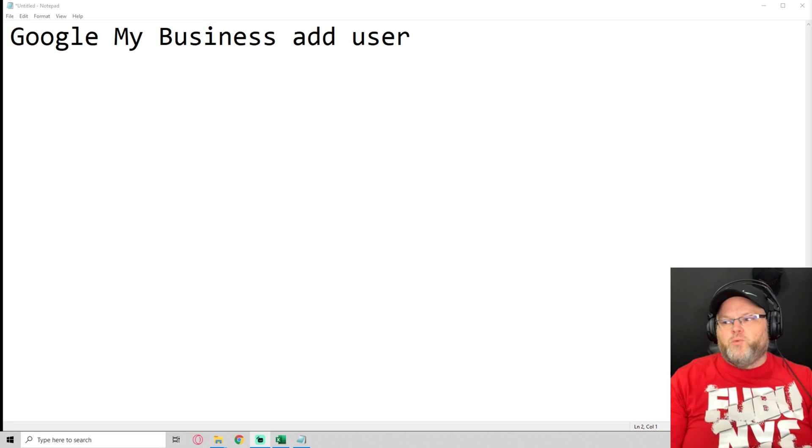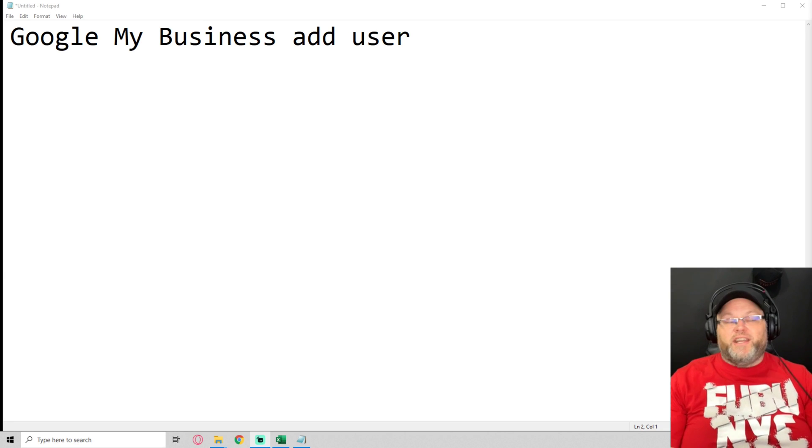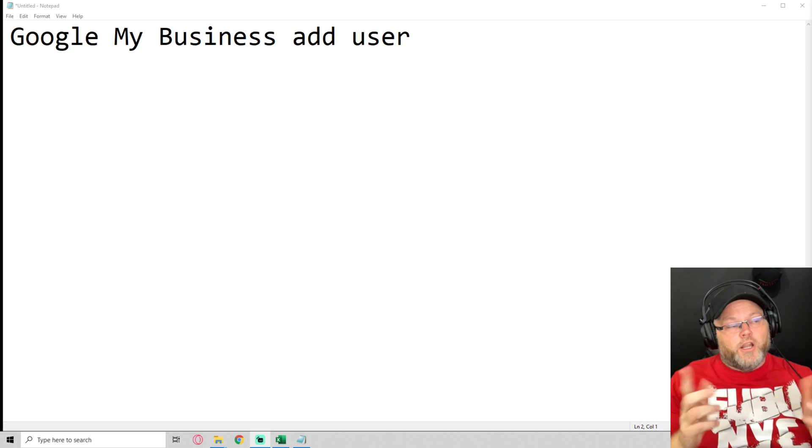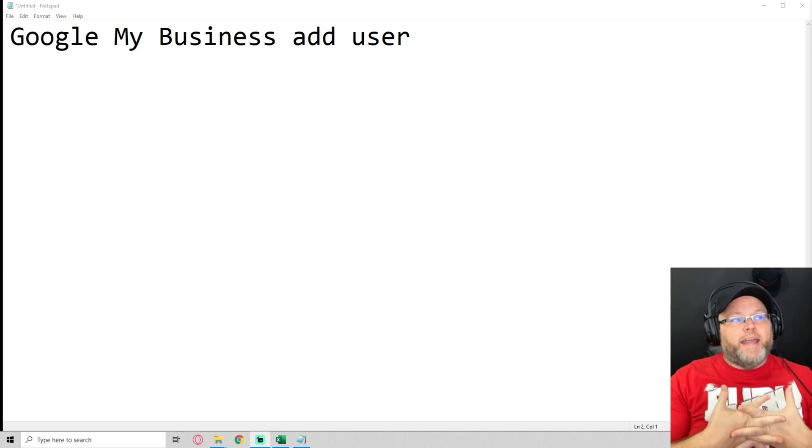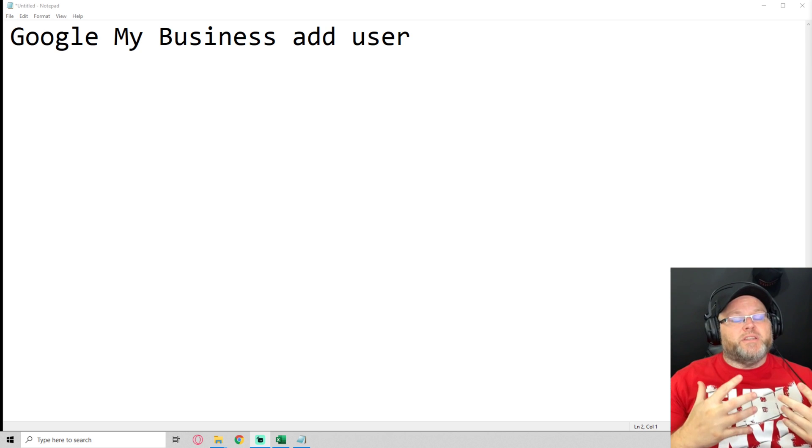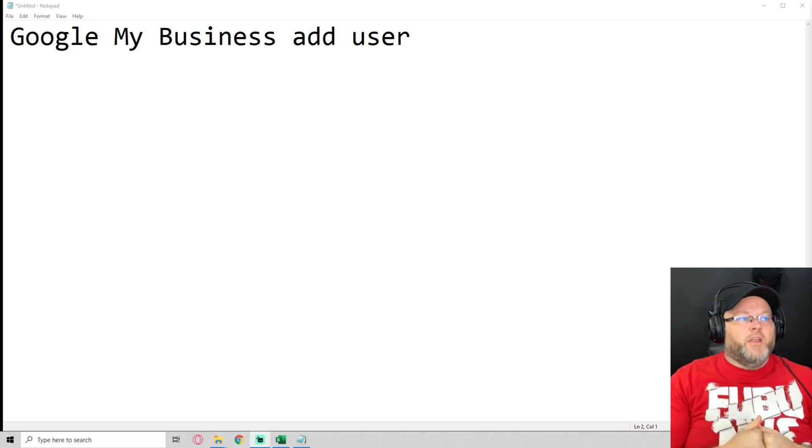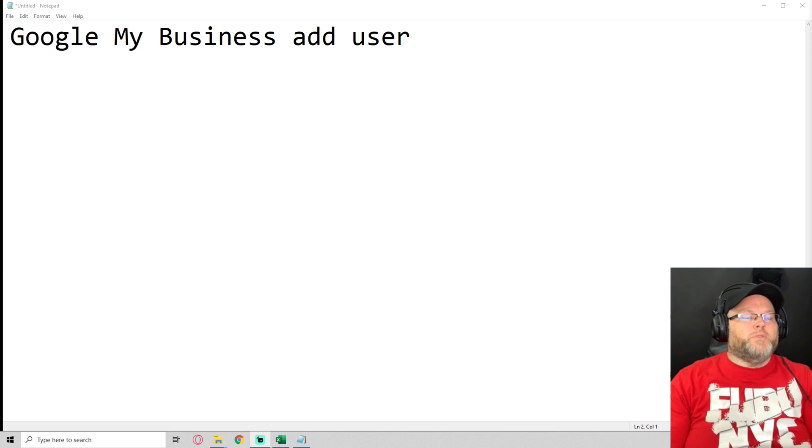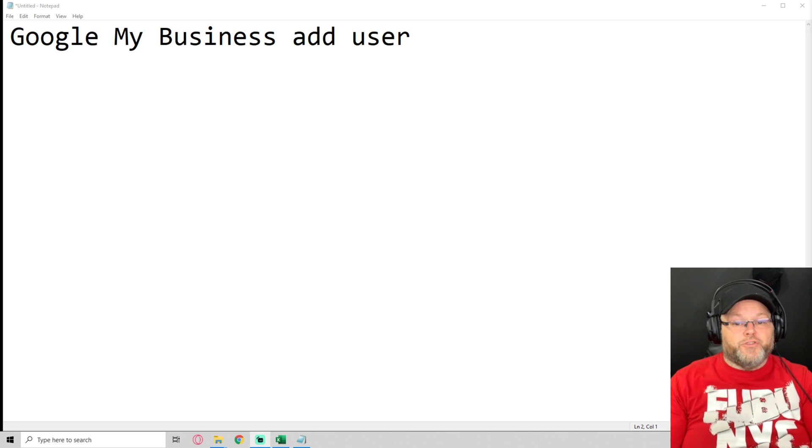Hey guys, my name is William Jones and in today's video we're going to go over how to add a Google My Business user. That's right, how to add a Google My Business user. This is one of the most commonplace questions I get from business owners.